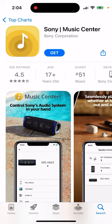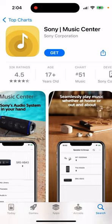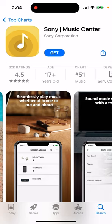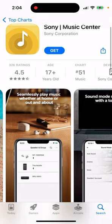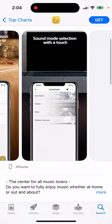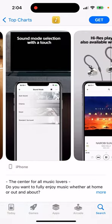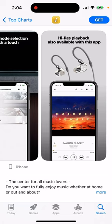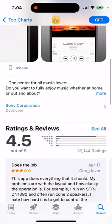How to install Sony Music Center app - control Sony's audio system in your hand. Seamlessly play music at home or out and about. Sound mode selection with a touch, high-res playback.